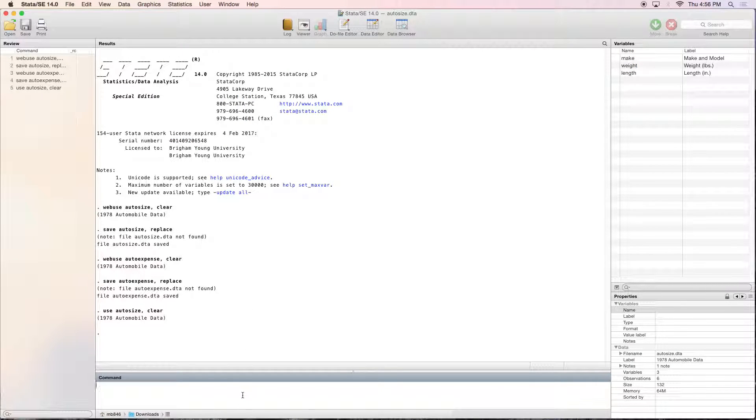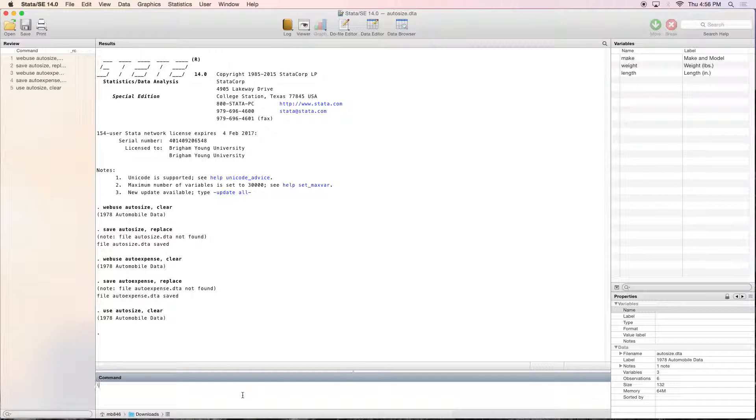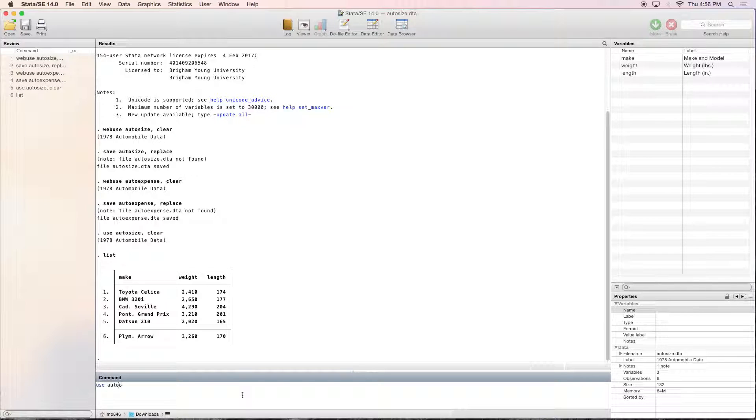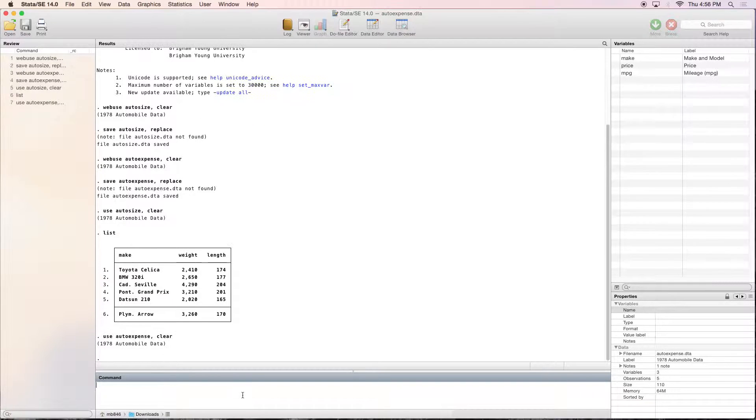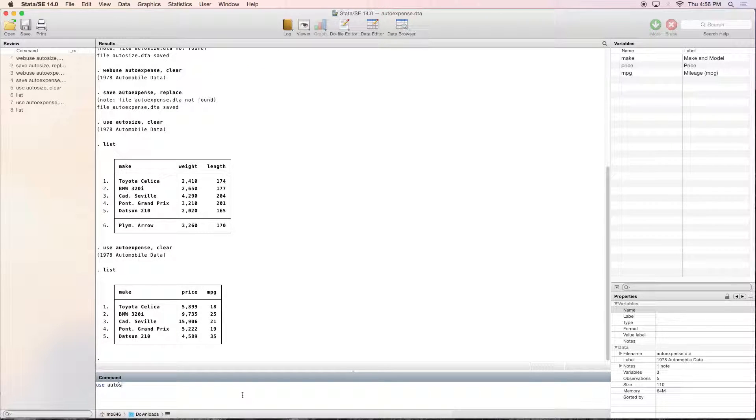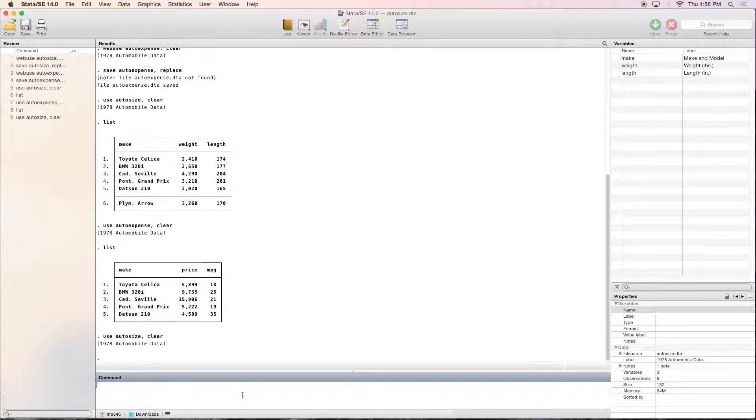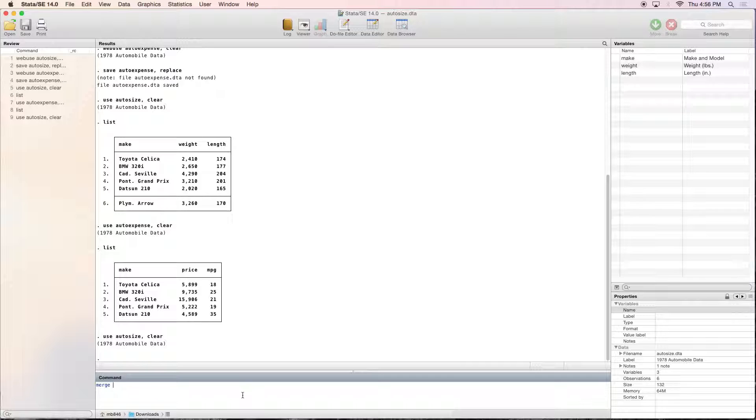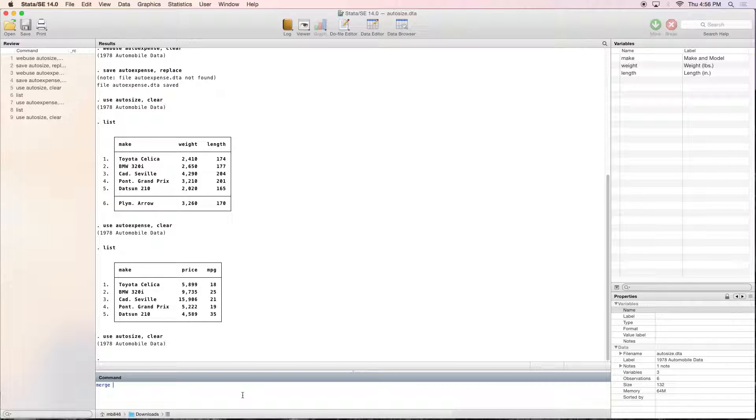So what we're going to do, let me just list these so you can see them real quick. Now we're going to be using the merge command. And there's several different options. There's merge one-to-one, merge one-to-many, merge many-to-one, and merge many-to-many.